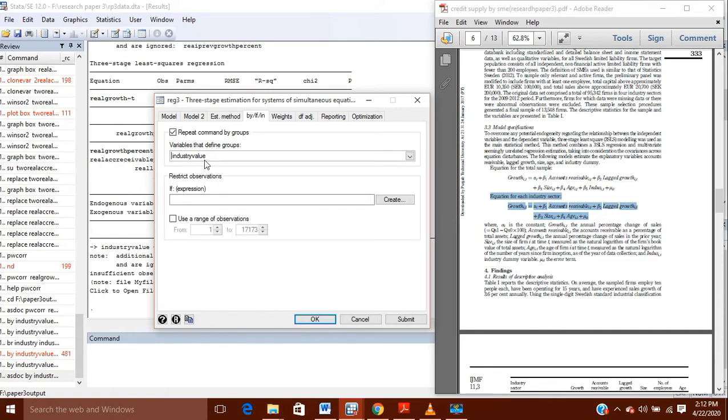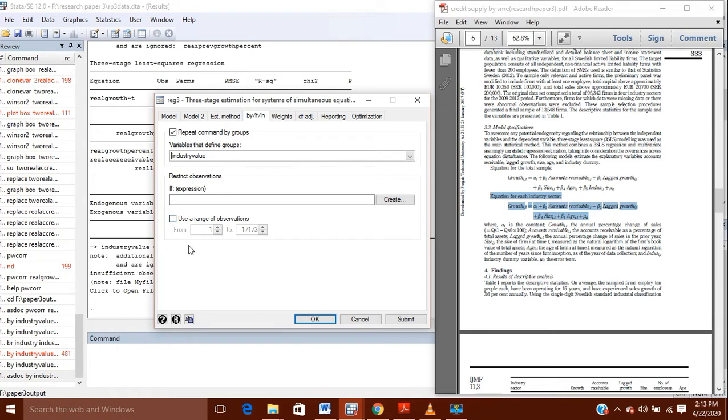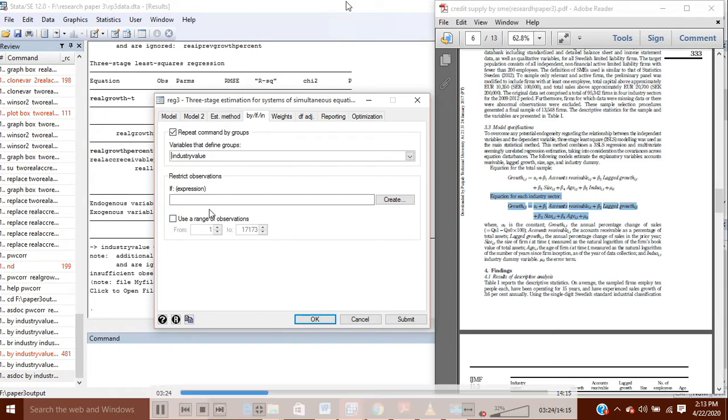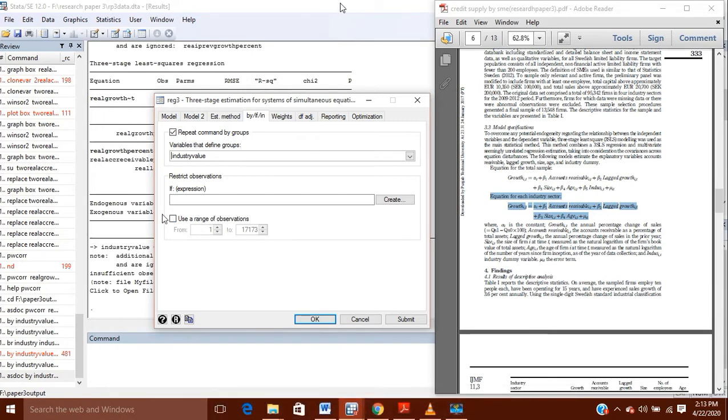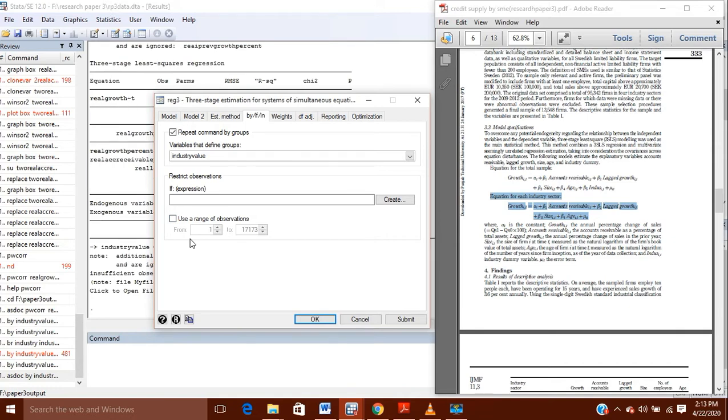Now, the next thing is if I am having the various, I use instrumental variables for this endogenous variable, then I will write them here. After this, I will tick this button here: repeated command by groups. And in groups I will write the name of the group which will show my different type of industries. So industry value will show me the type. One more way is here, where I can use a range of observation if my data is sorted, but I am not using that way.